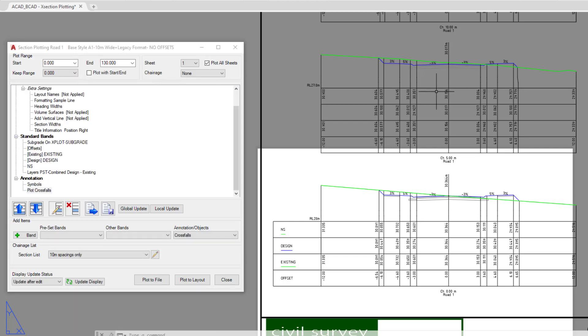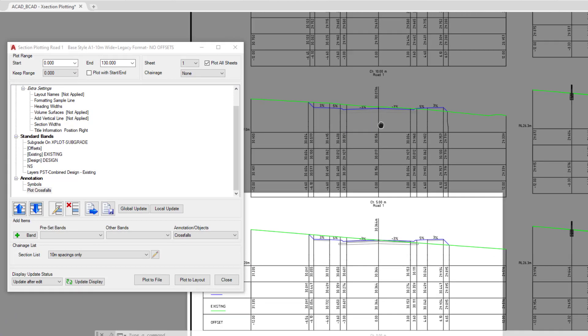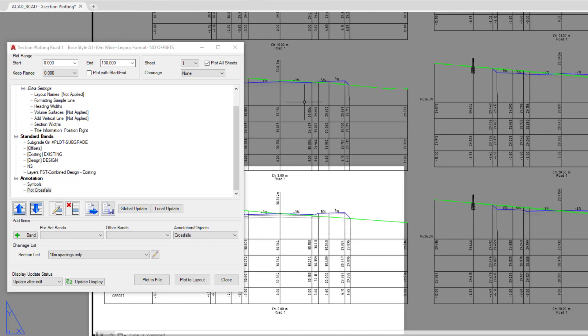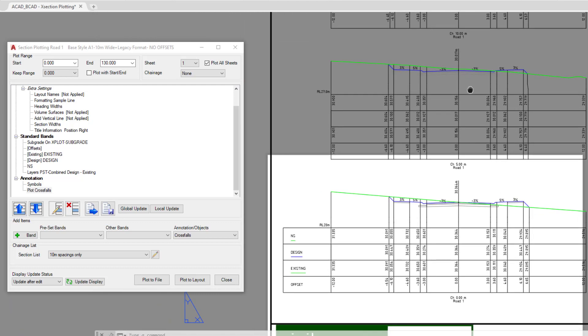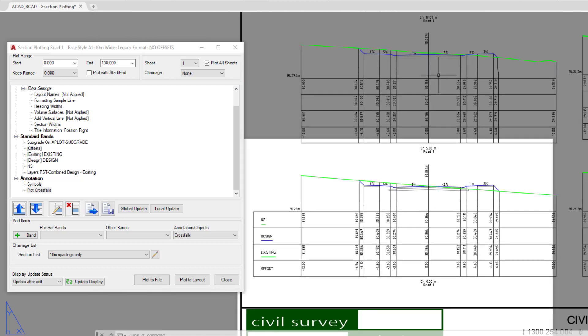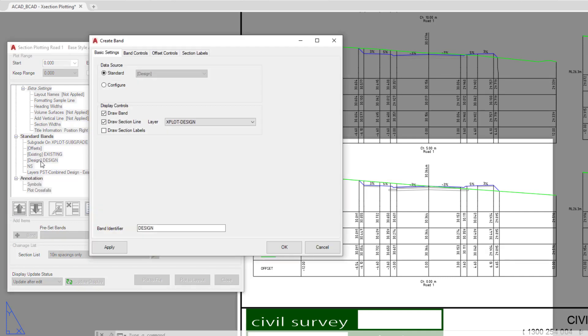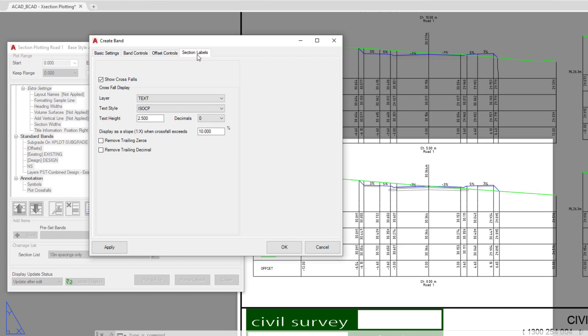Any band which has been told to show cross sections will show cross sections on that particular surface. And to show you what I mean, I'm going to double click on the design surface. When we go to section labels, you'll notice that the show crossfalls box is checked. That means that if we decide we want to see crossfalls displayed on our cross sections, this particular surface will show them for us. So you need to make sure that that is set up. Click on cancel.